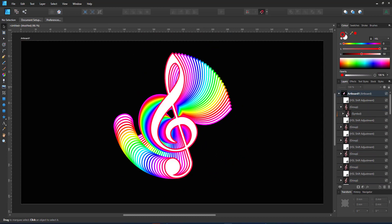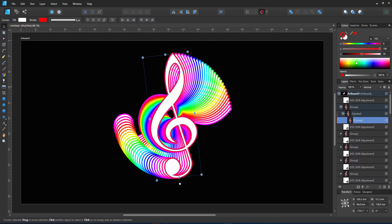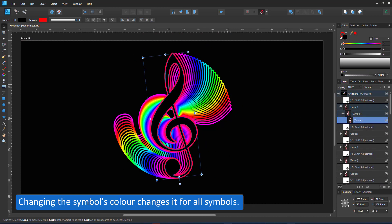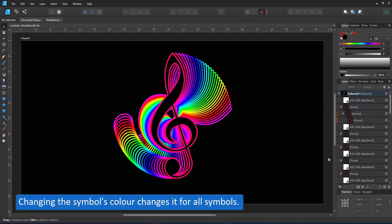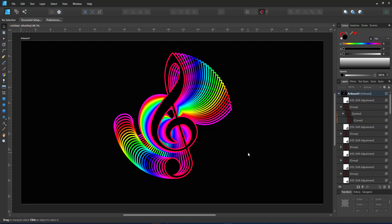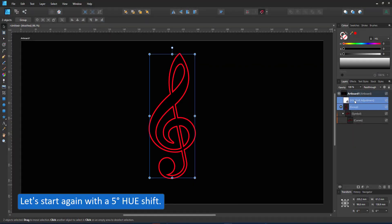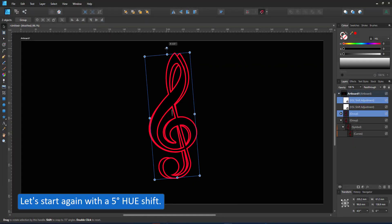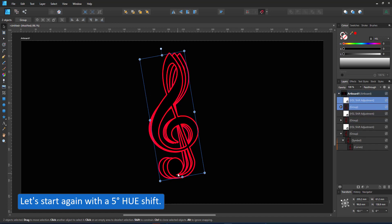It looks nicer with a black fill and it changes all the symbols. Let's try this again with a 5% shift — the changes are a lot more subtle.